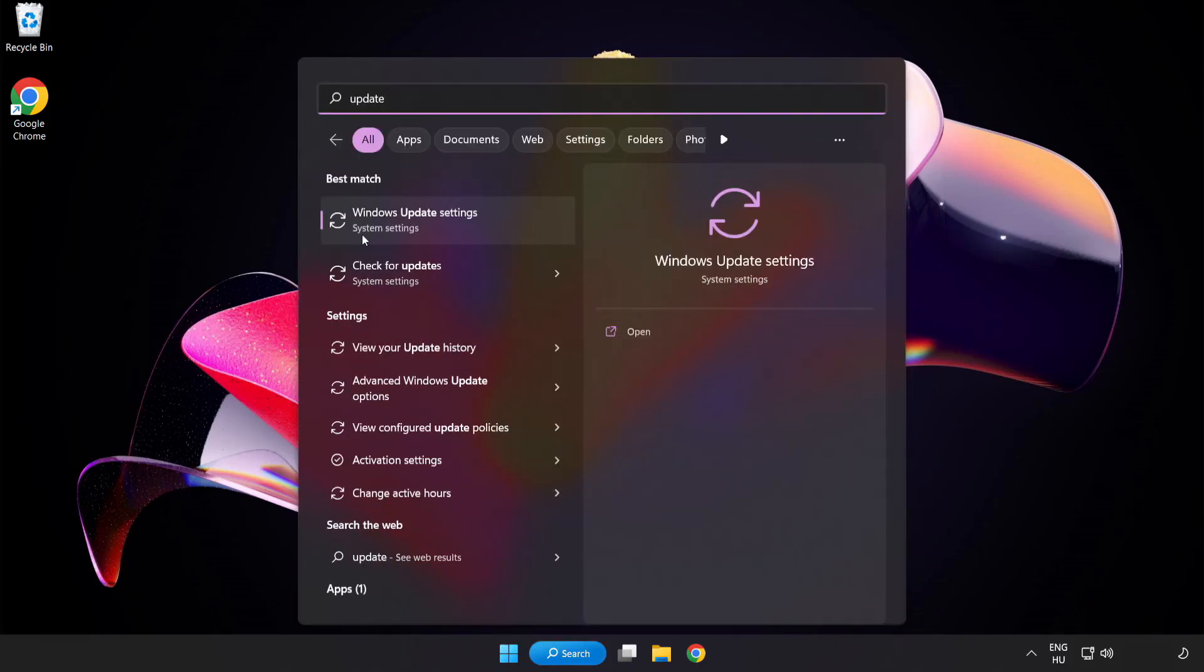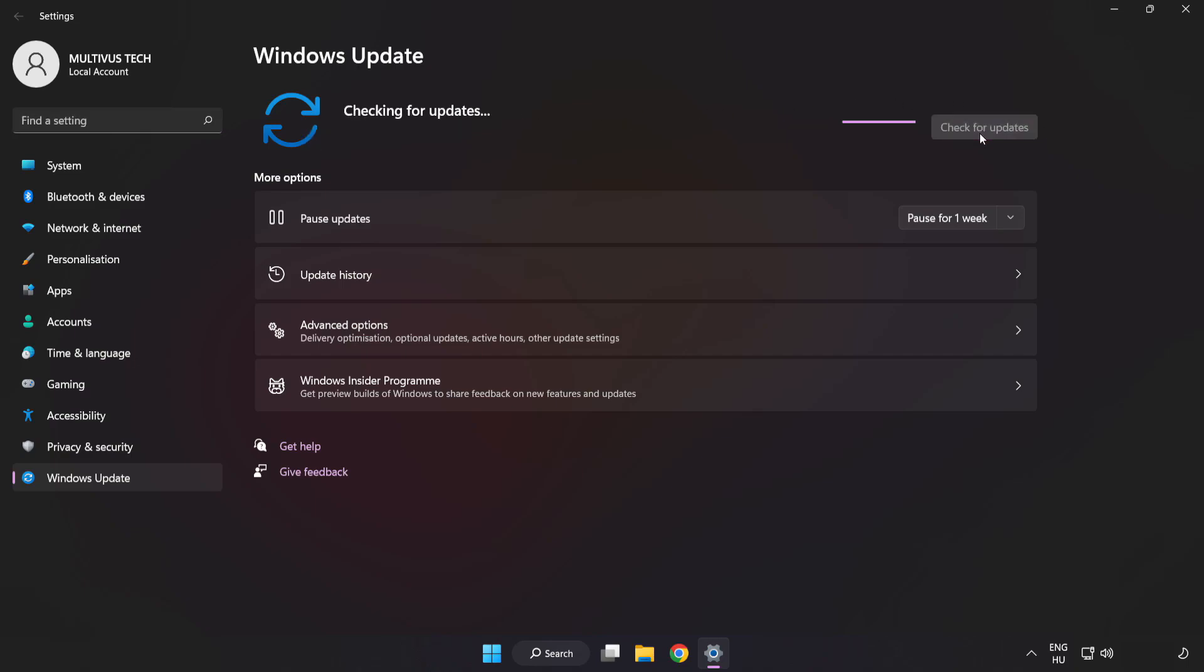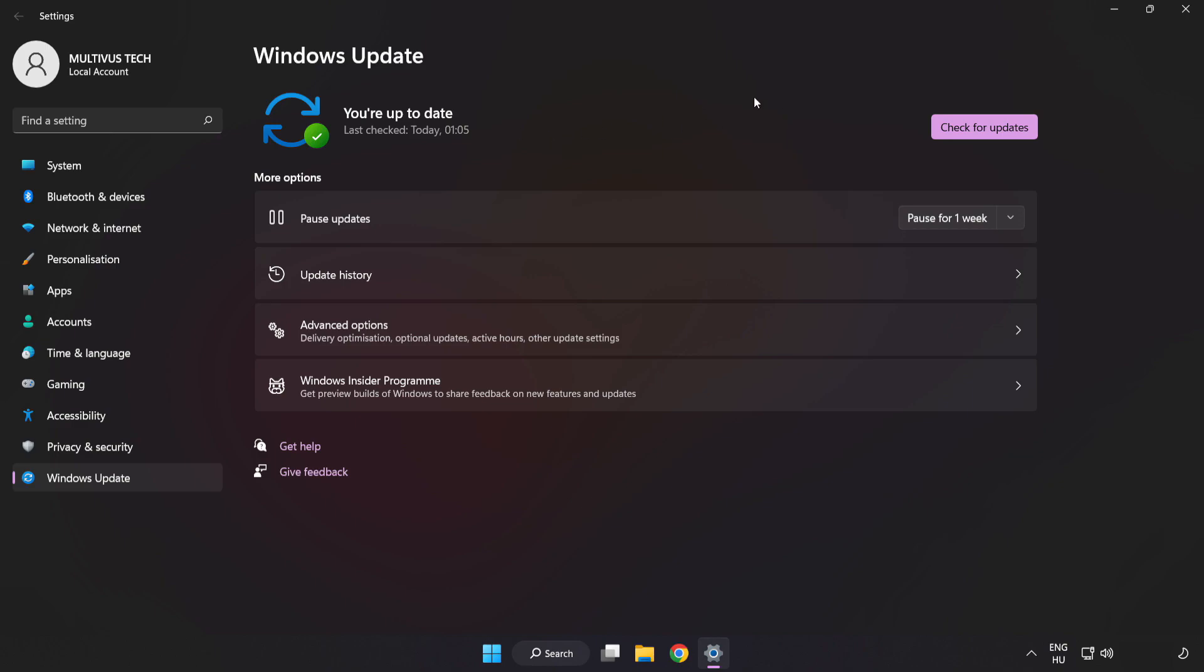Click Windows update settings. Click check for updates. After completed click close.